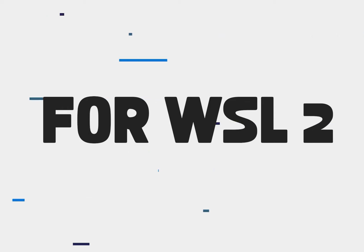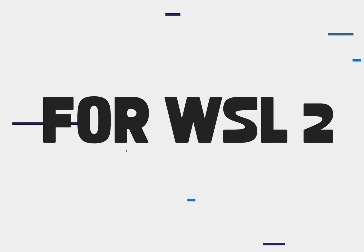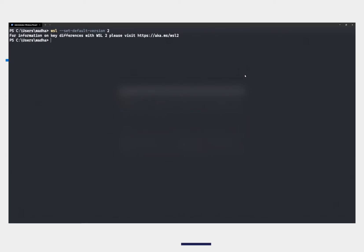In order to switch to WSL 2, you will have to set it as the default setting. You can do that by opening PowerShell as administrator and typing in WSL set default version 2.